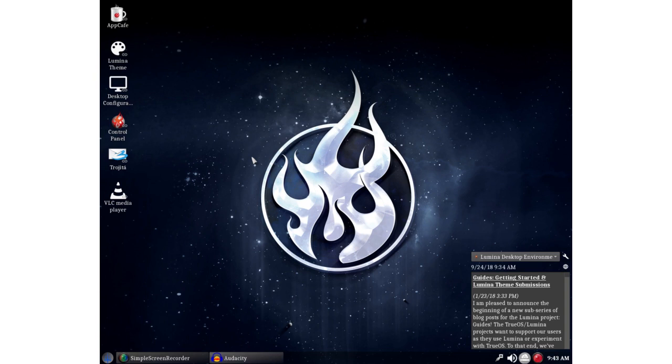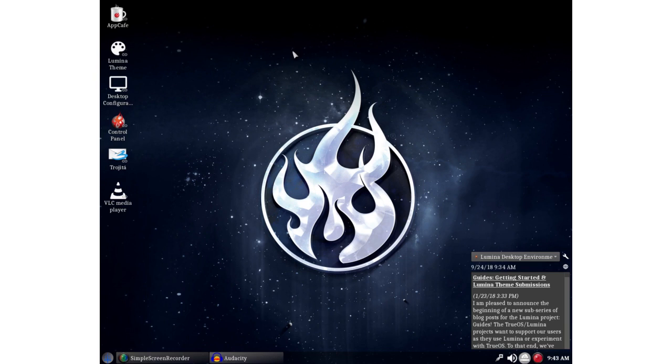The transition from TrueOS to Project Trident or Trident OS or whatever final name they come up with. It is Lumina of course. For those who have never seen it before it will take some getting used to, it's not your usual standard run-of-the-mill desktop environment.